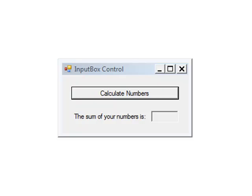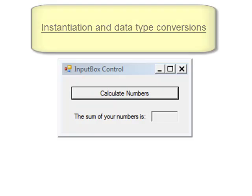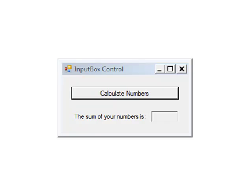Okay, so this tutorial introduces two more concepts related to Visual Basic .NET programming. The first concept is instantiation and the second concept is data type conversions. In an earlier exercise,